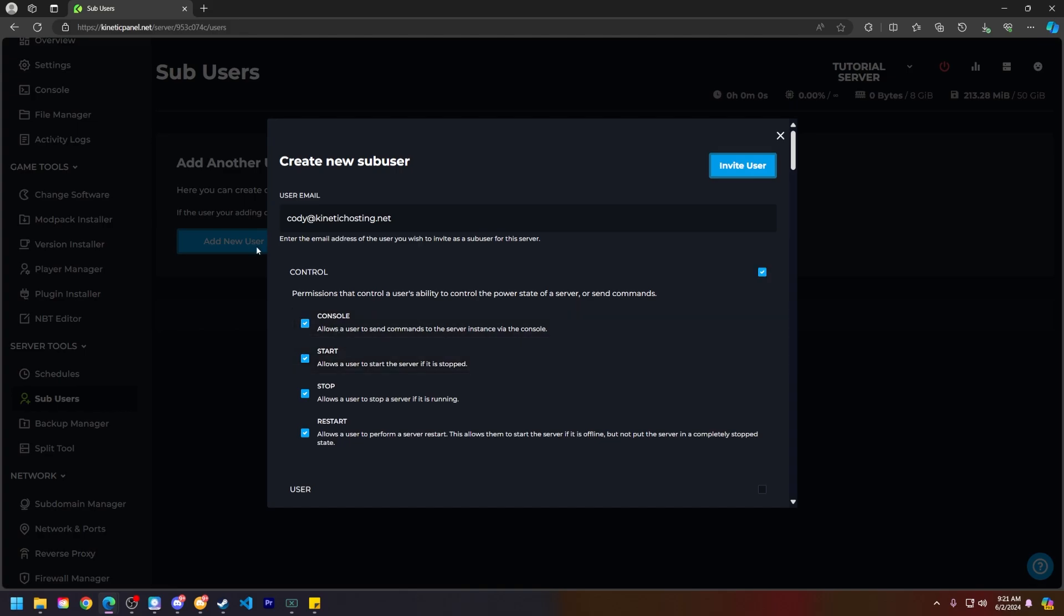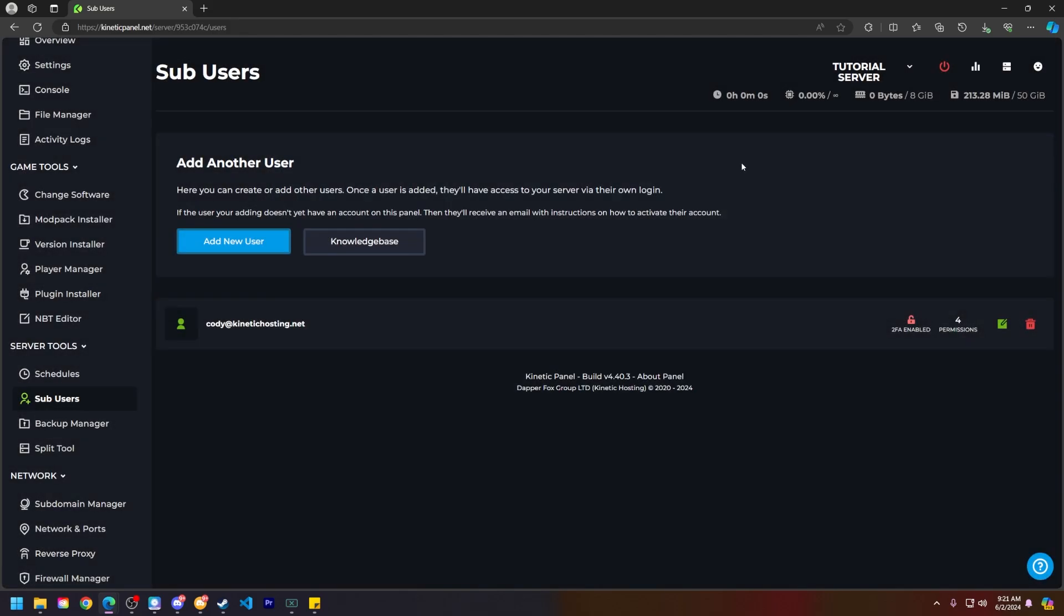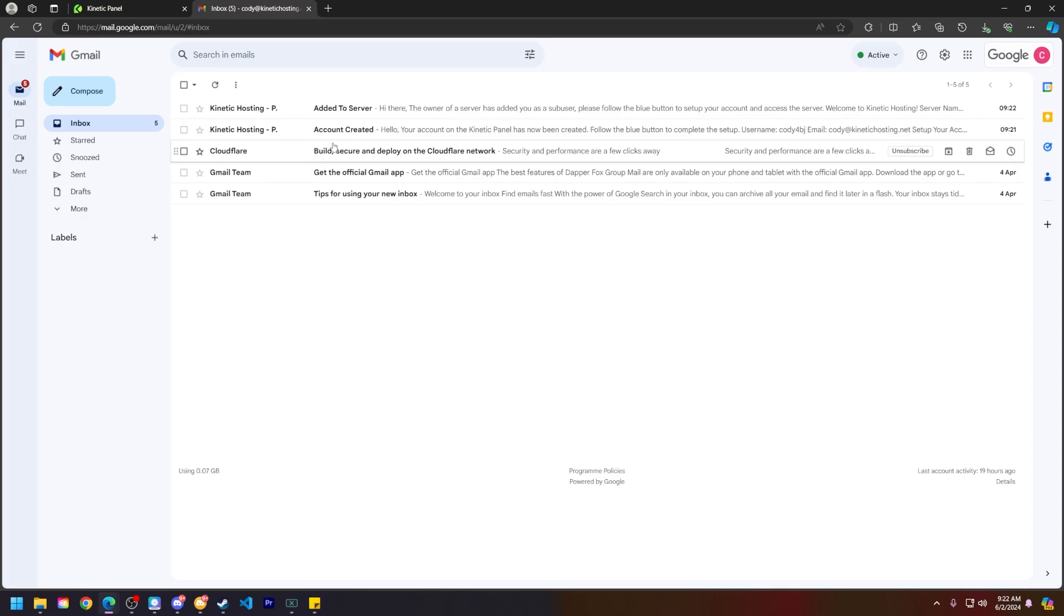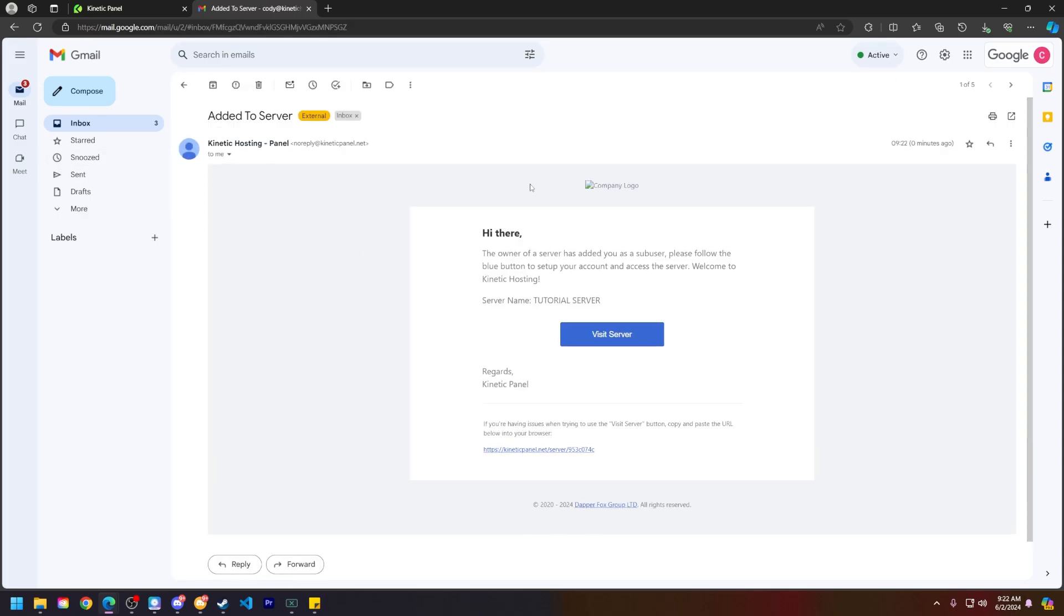Let's say I want my user to just have these permissions. Go ahead and click Invite User. They should have gotten an email saying their account was created and then the add to server.